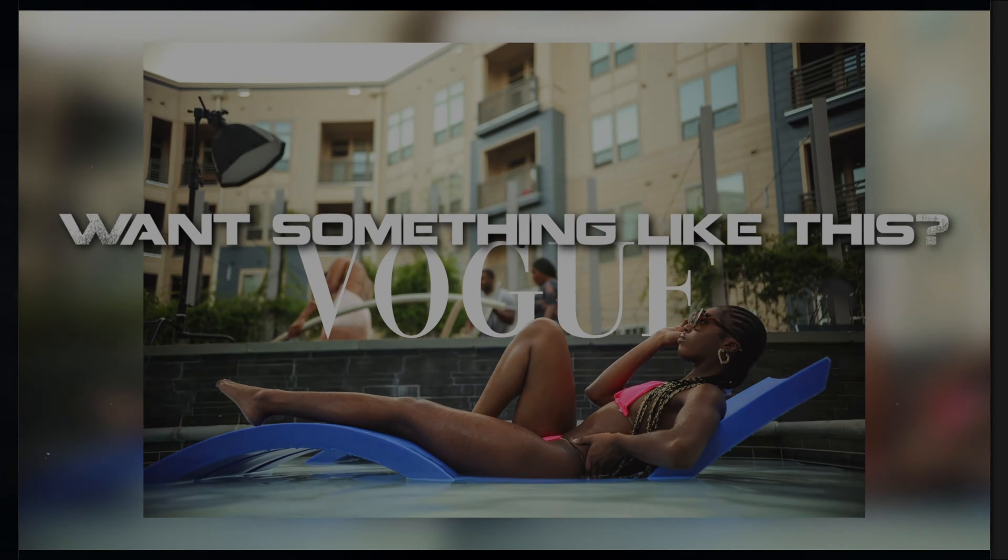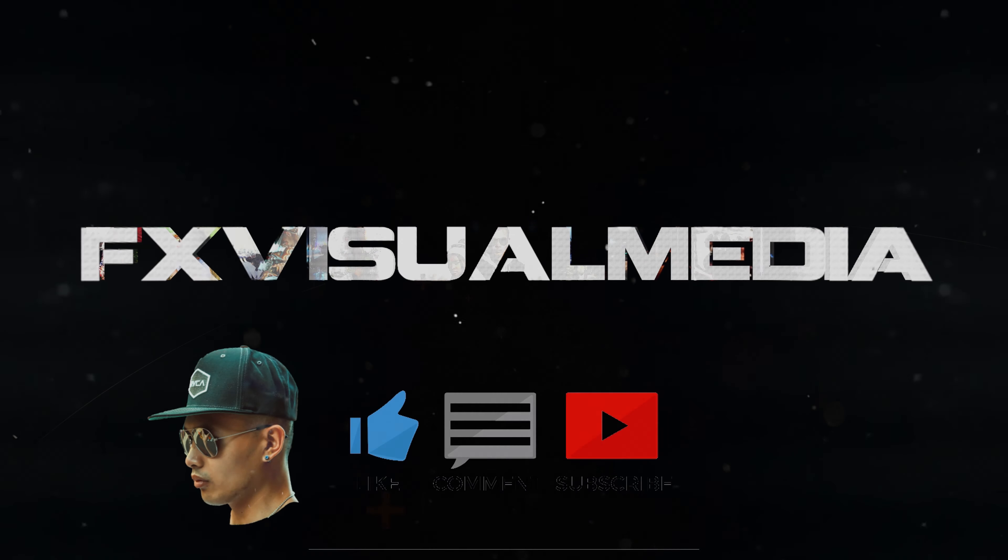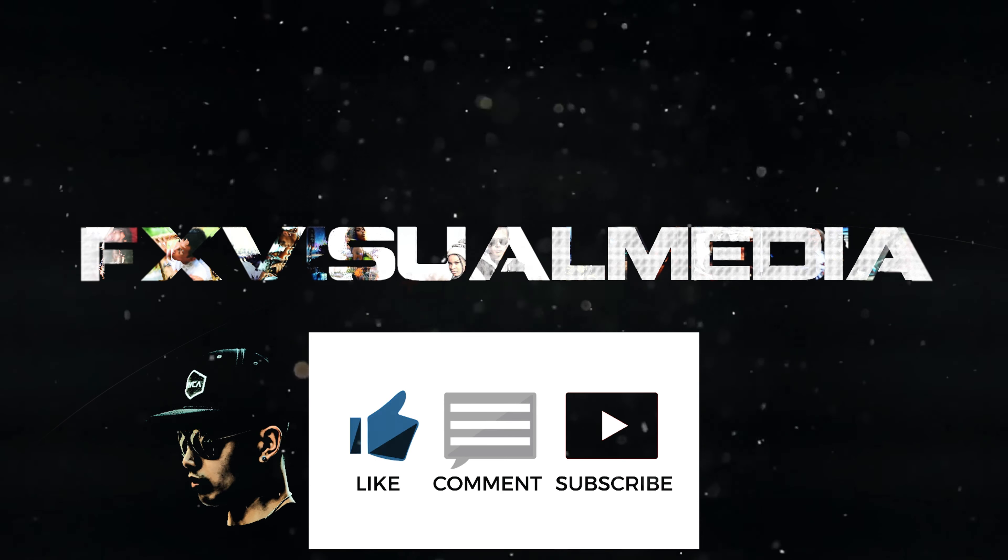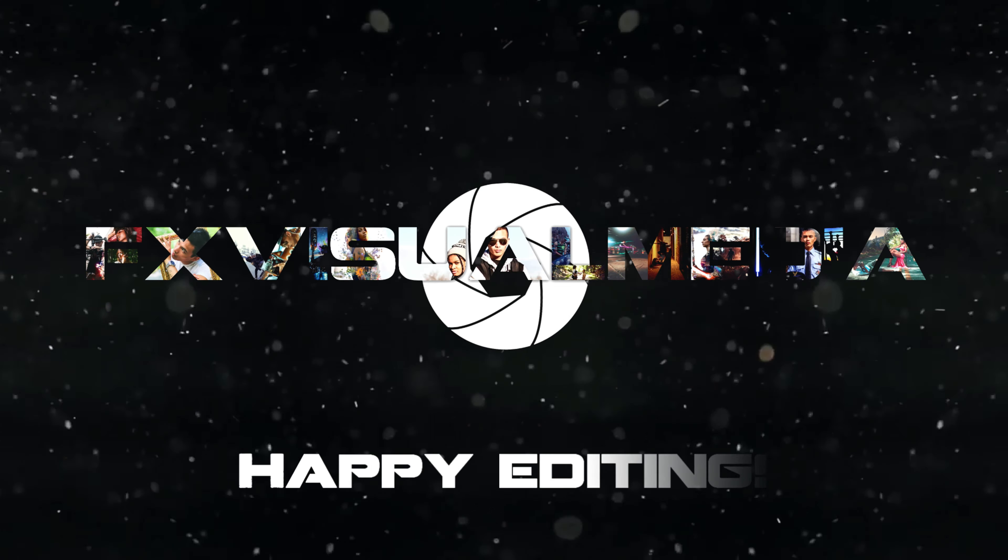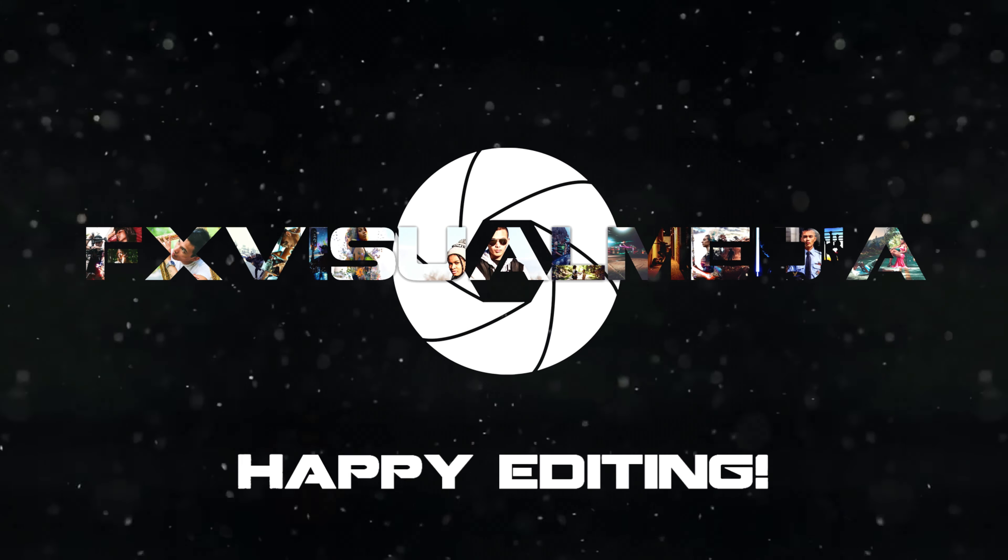look at that, it works again. Sub to the channel, leave a like, and comment down below if it helped you out. I'll see you guys next time.